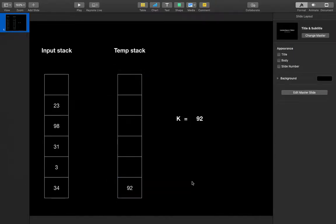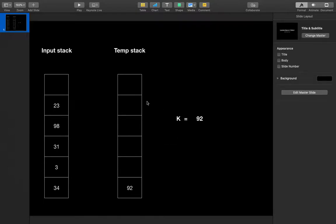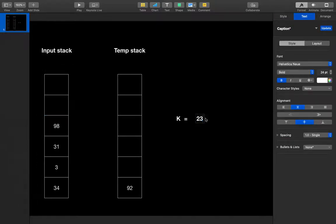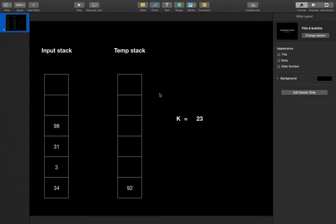Think about why we pop these elements. If 23 was there and we are on 92, we found that there is at least one element greater than 23 present at the bottom of the stack. So we need to make that element come higher, which we can do only by popping it from its current position. Now 23 is at the top of the input stack again, so we assign 23 to k. Nothing is lesser than 23, so we simply push 23 into the temporary stack.